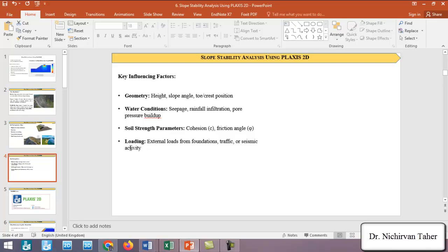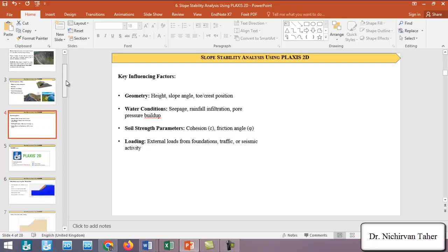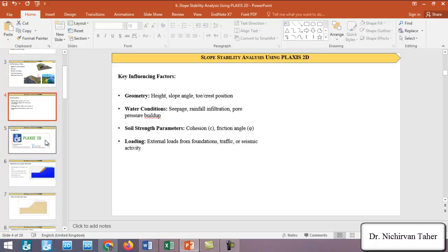External loading is also an important factor. Loads from foundations, traffic, or seismic activity — including surcharge loads — can significantly affect the stability of a slope.